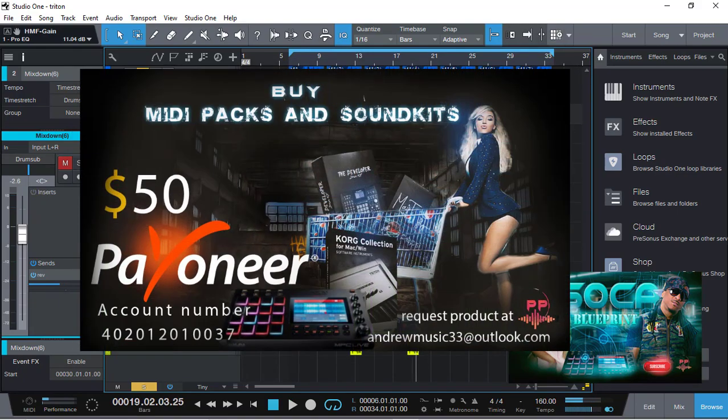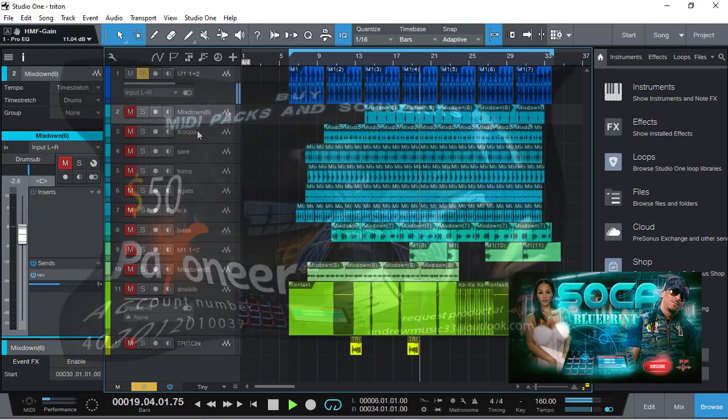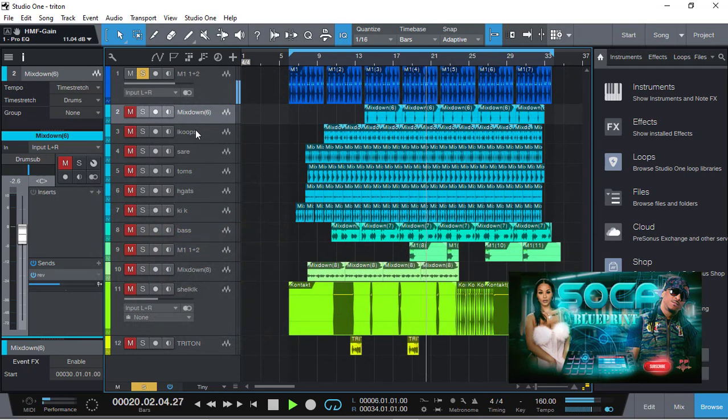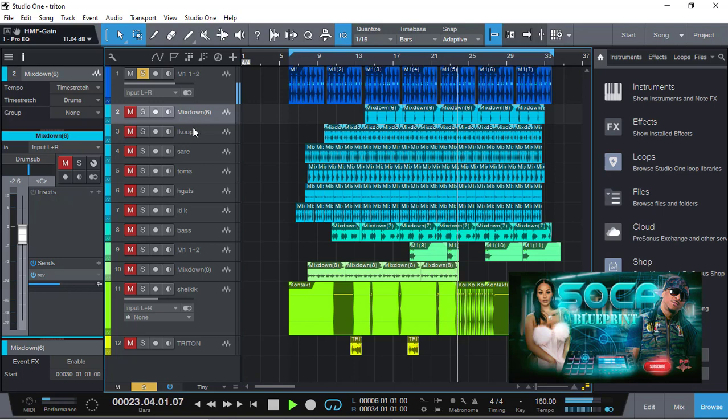The magic of all the sounds, except for the keyboard stuff and the horn sections, is coming from a Soca starter pack and the library. You can hit me up if you want to buy that from me.